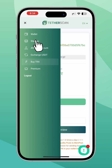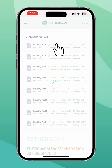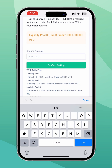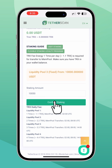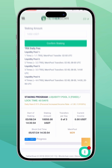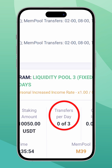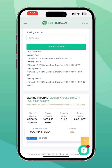To open USDT fixed staking, select the staking tab, click Tether USDT, select the staking option that suits you, enter the amount, and click confirm. Staking profits from liquid pool 3 will be credited daily to the main balance three times a day. Staking details will be displayed on the staking page.